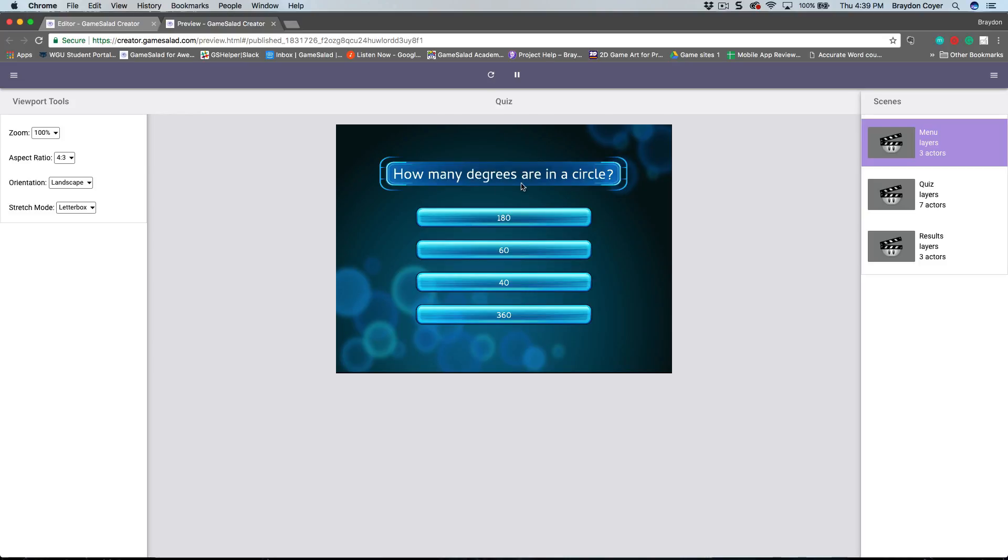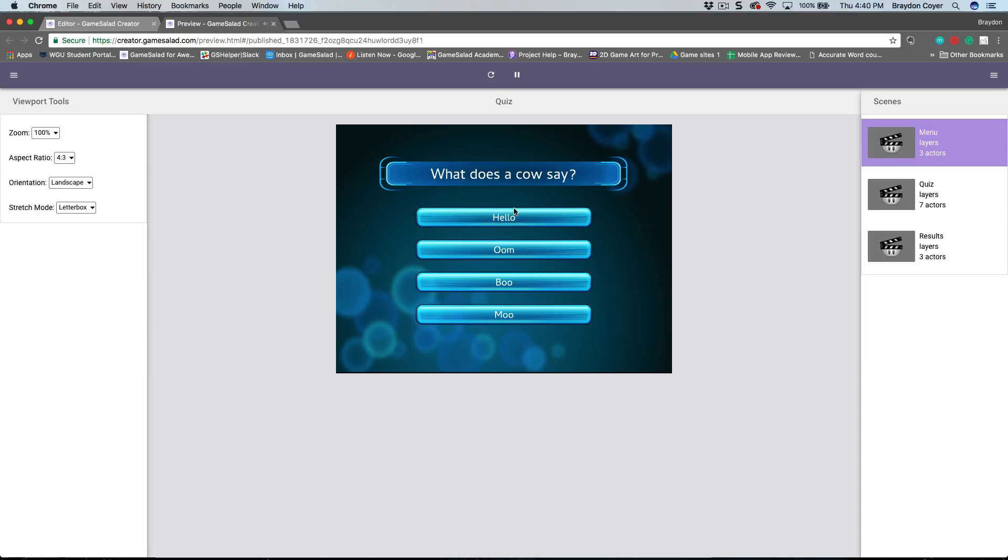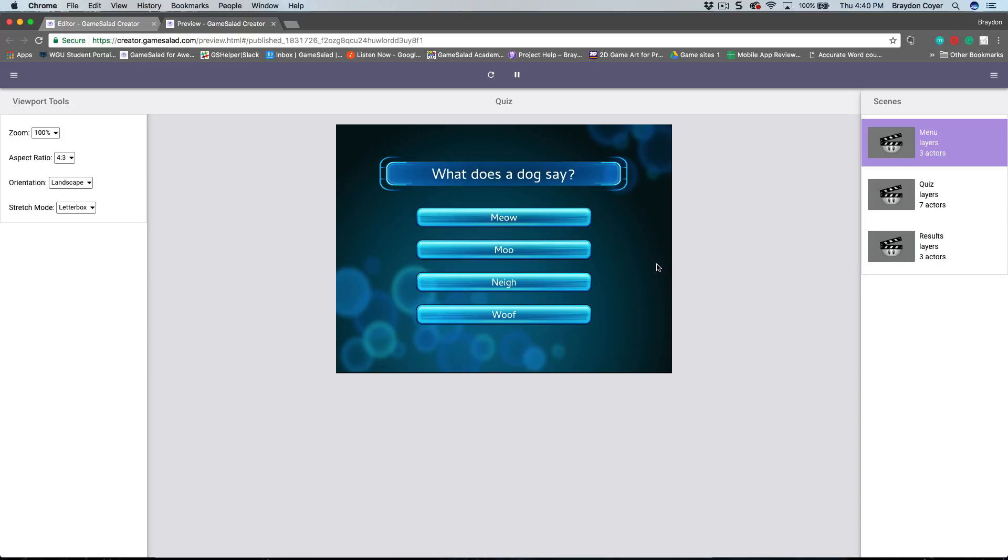We have a menu. It asks how many degrees are in a circle, with a couple different options. You choose the correct one and it'll tell you if you got it right or not and move on to the next question. If you get it wrong, it'll tell you and move on. At the end there's a result scene so you'll see how many questions you got right.